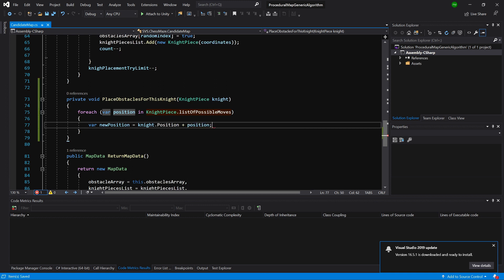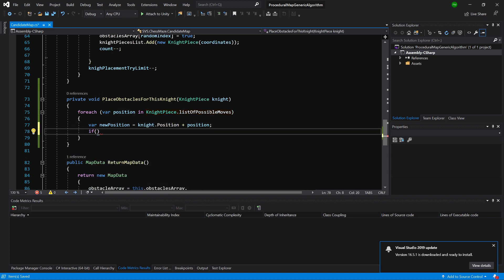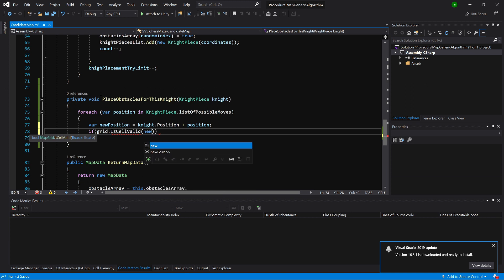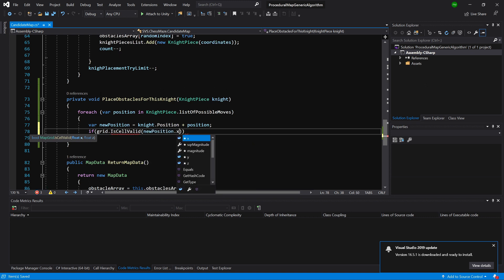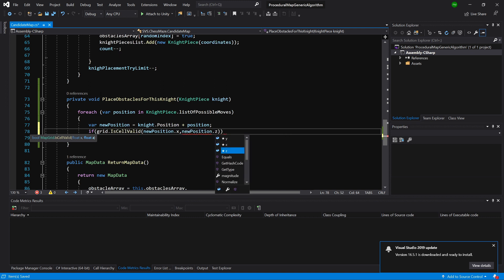This will give us the position, the potential position of our obstacle. Now what we need to do is check if our grid is still valid, so we need to know if this cell actually exists with this position. So new position x and new position dot z.